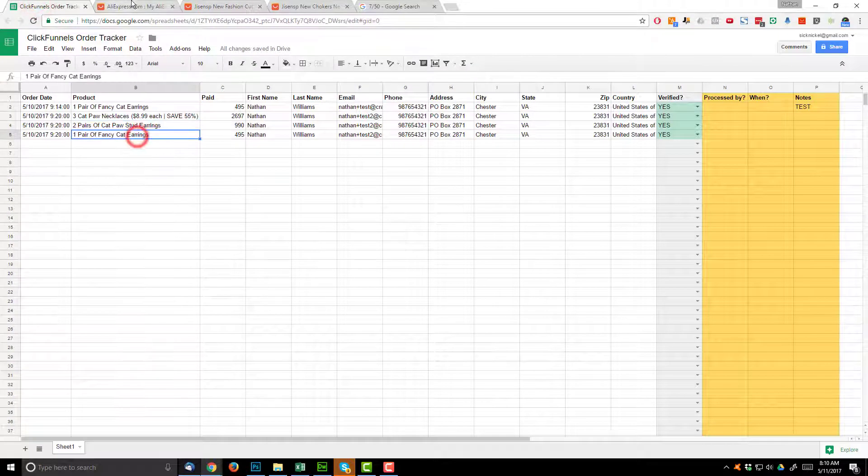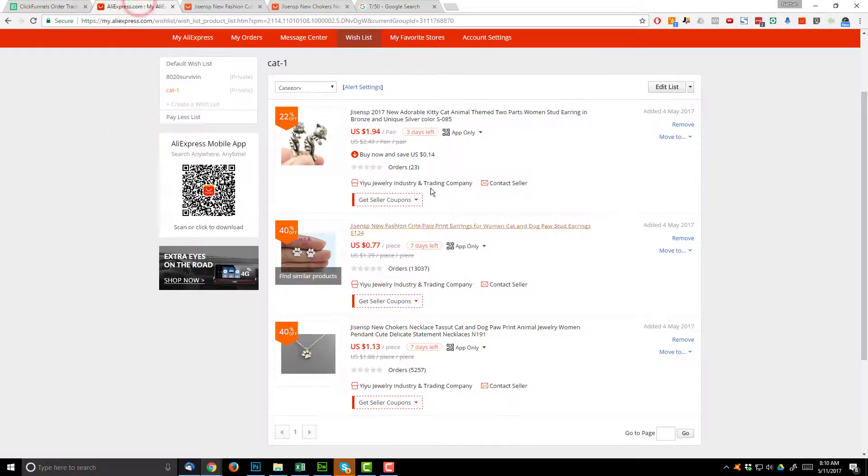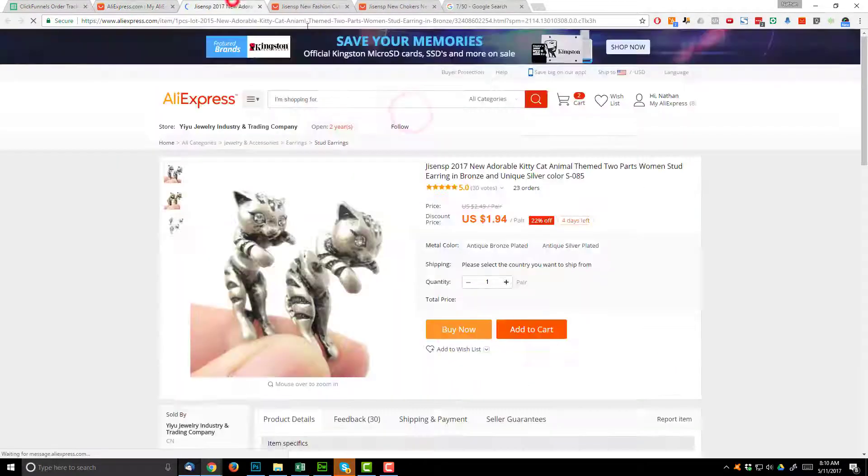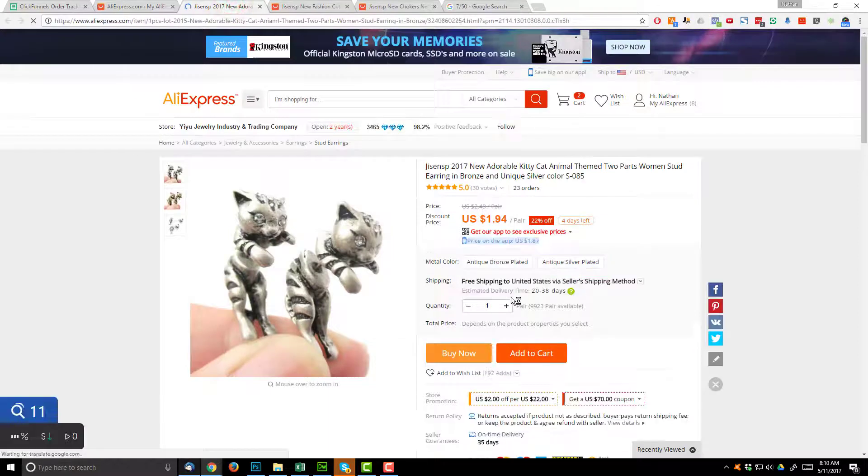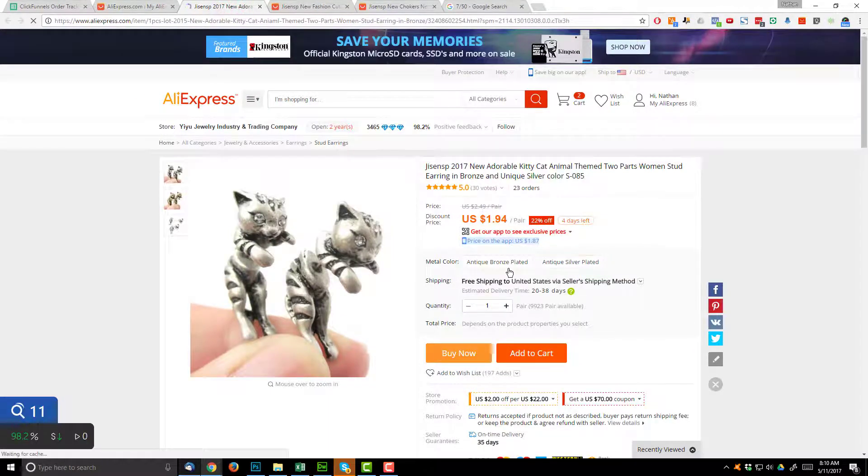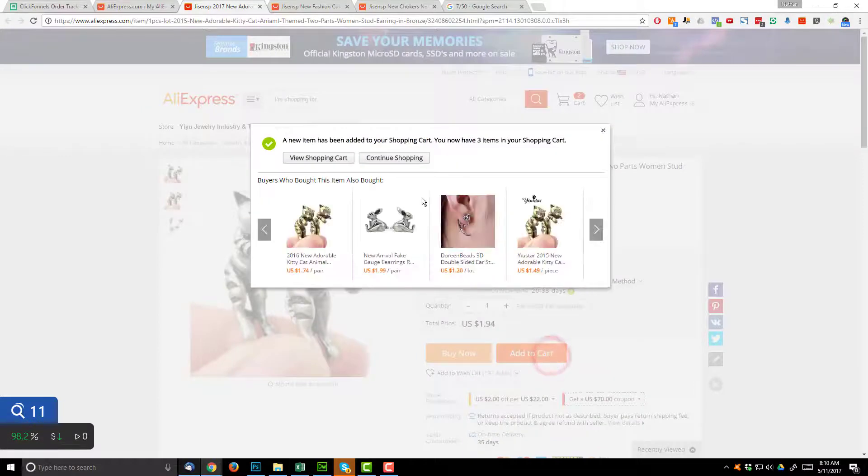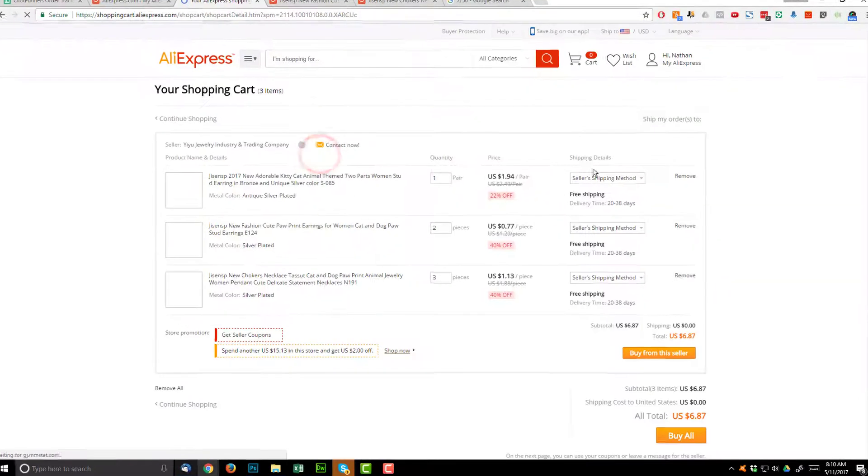And then we had one pair of fancy cat earrings. Let me pop that up. And we're going to go with antique silver plated, add to cart, view shopping cart.